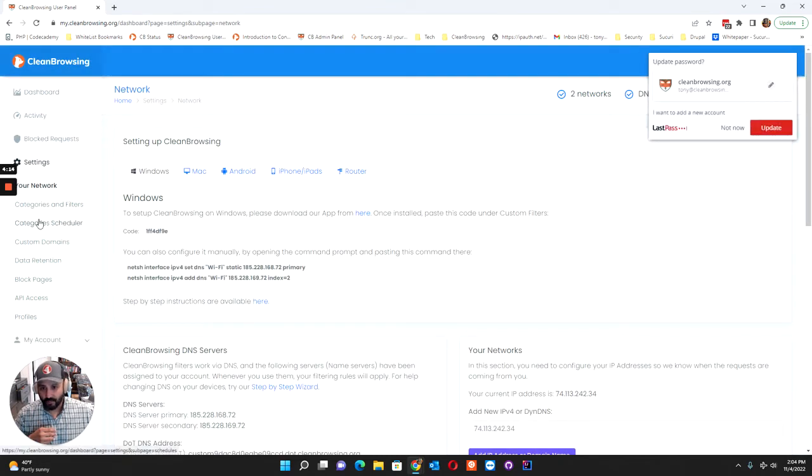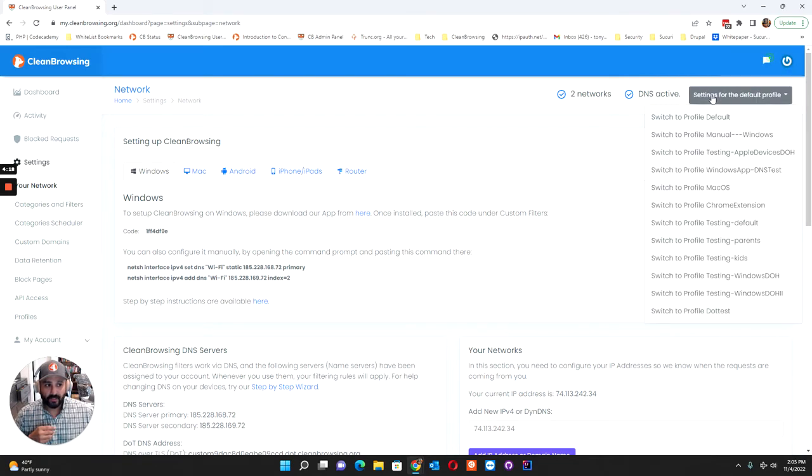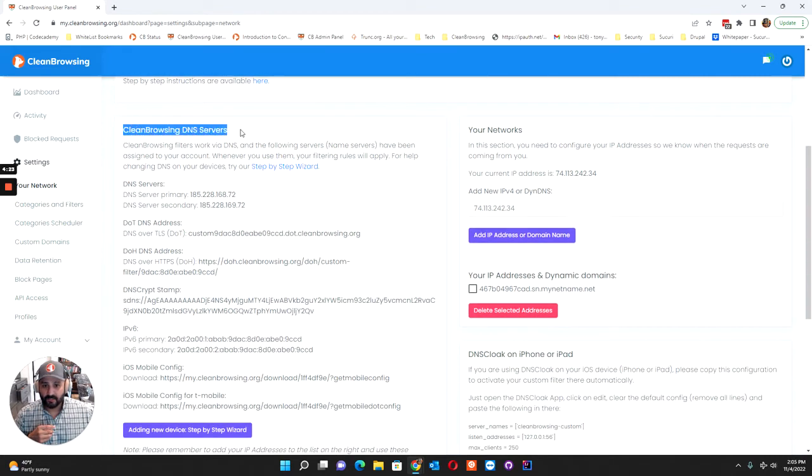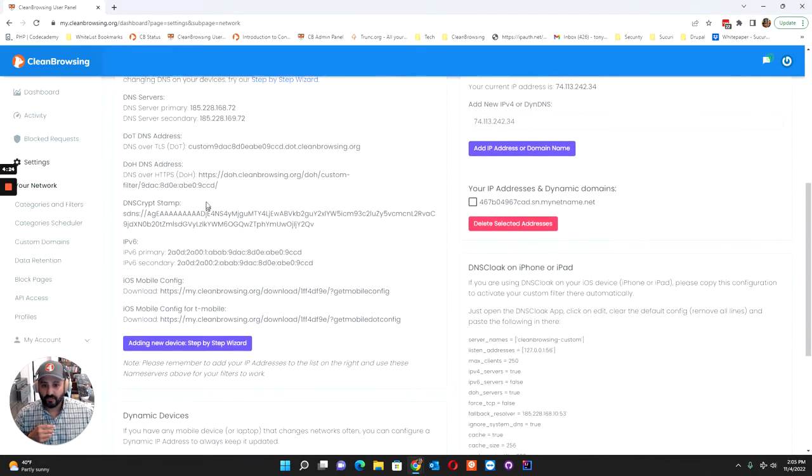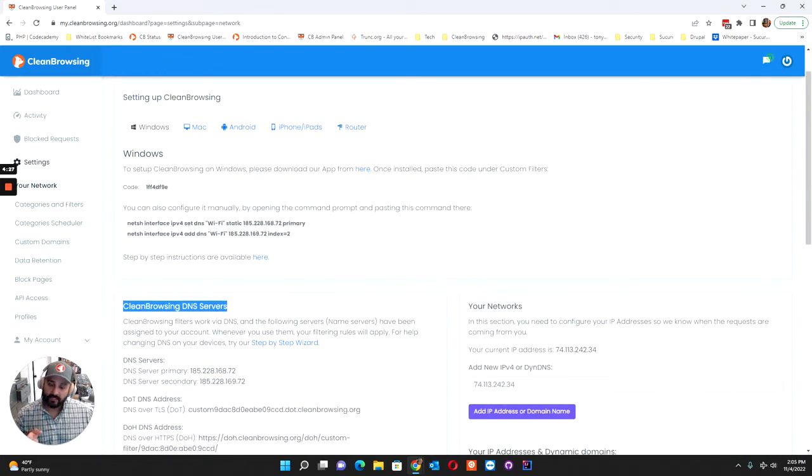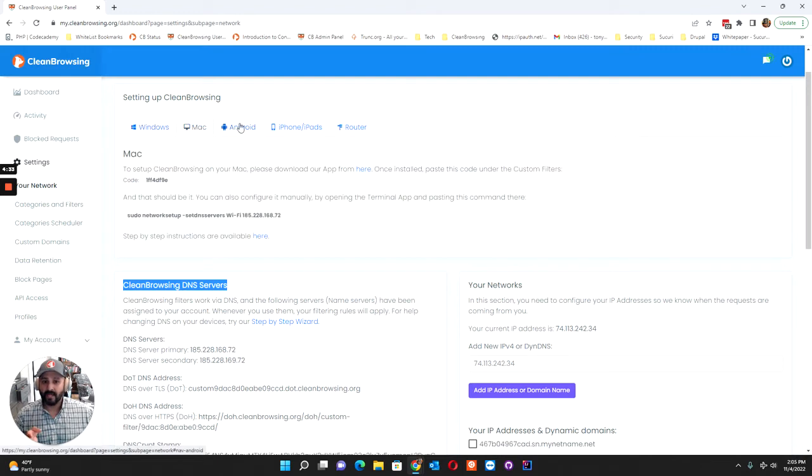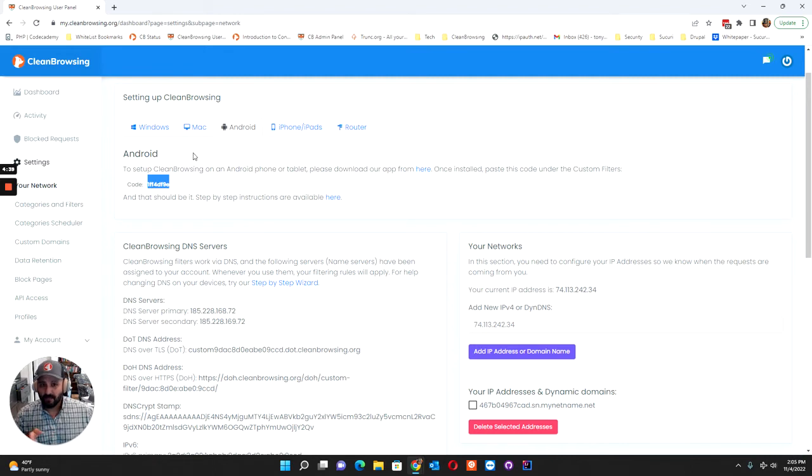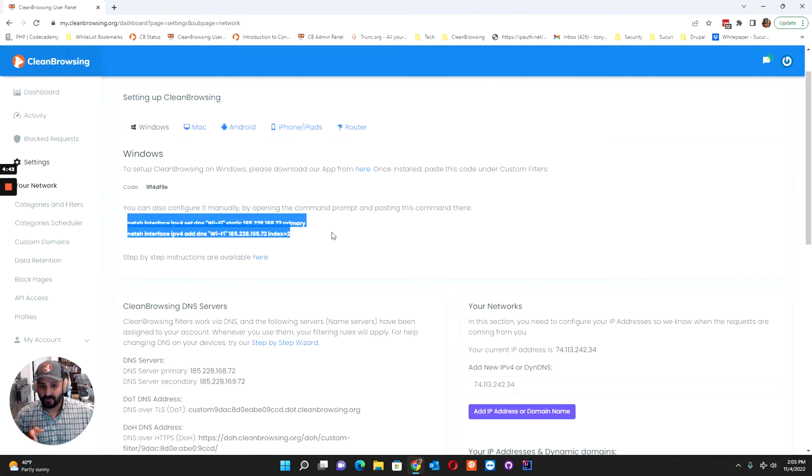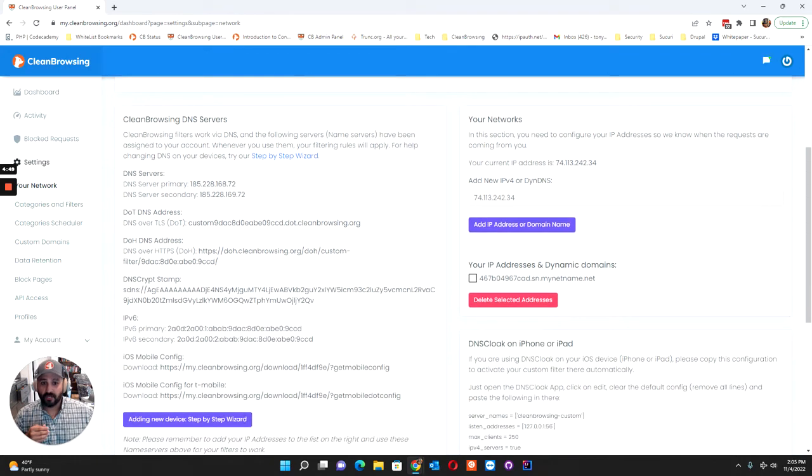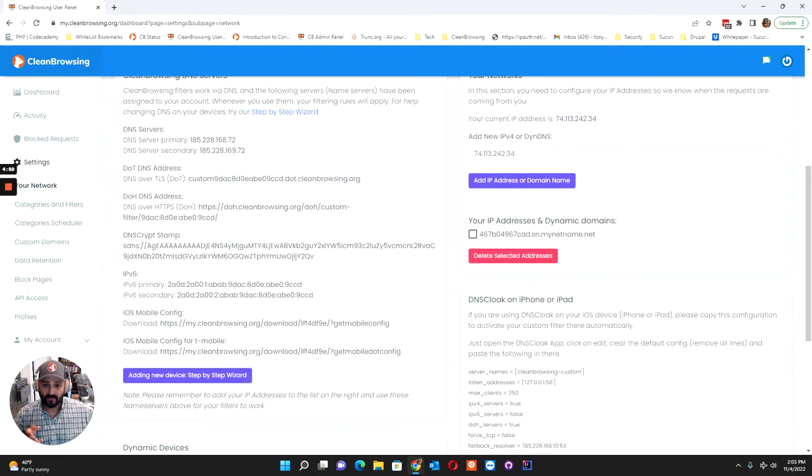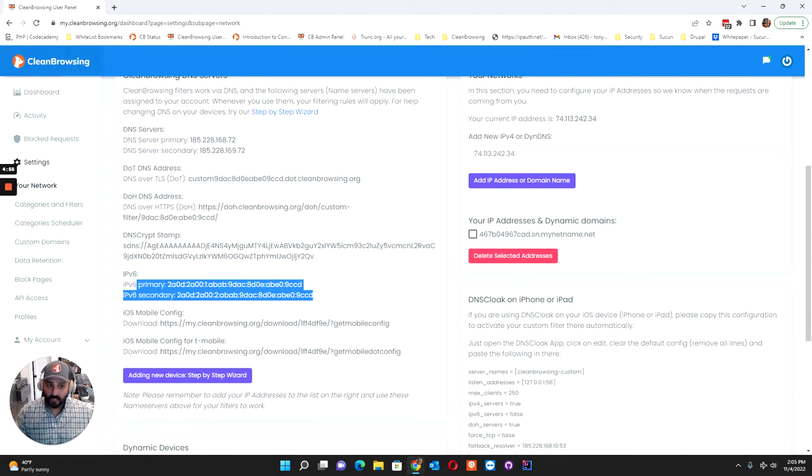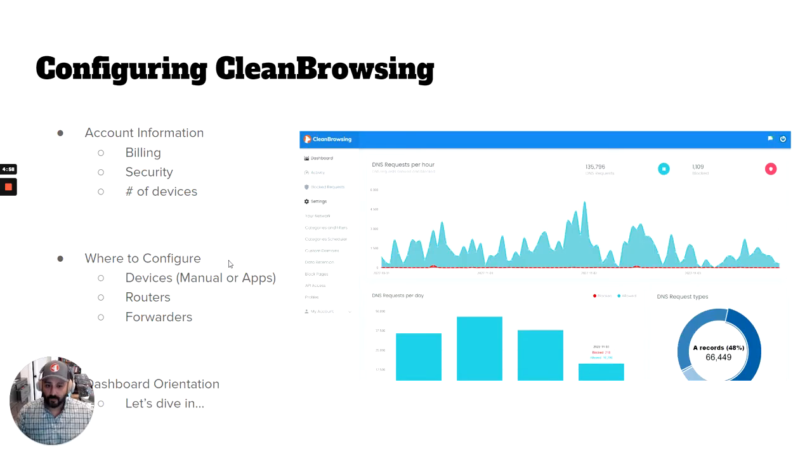The second place from a configuration standpoint is here on Your Network. Here on Your Network you have the ability to choose between your different profiles, and then in this section here, CleanRoutes and DNS Servers, you're going to see all the information you need. We try to make it a little bit easier for you by giving you specific and crushing instructions for some of the more common platforms like Windows, Mac, or Android. You'll notice they all pretty much use the same code. If you're just using the router, we just give you the DNS IPv4, and if your router supports IPv6, we also provide that as well.